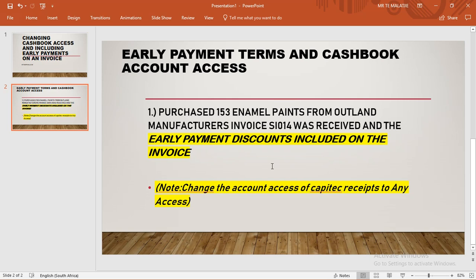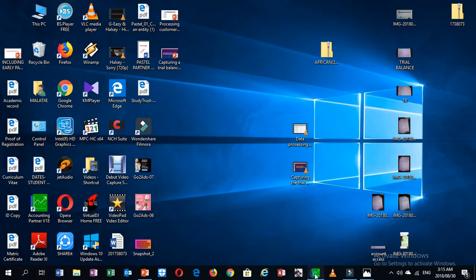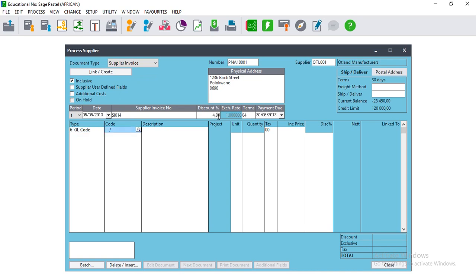We received this invoice and also received early payment discounts. The early payment discounts - if you just place the cursor on top of Terms, you will see a little tab that pops out, showing four percent within 20 days from period end. So the discount is that four percent that appears when we place the cursor there. We then put four on the discount field, so we've included the early payment discounts.